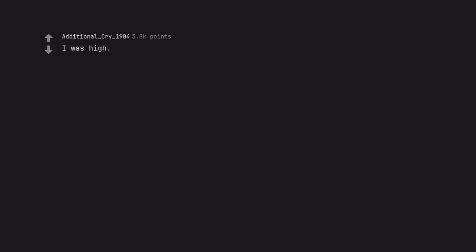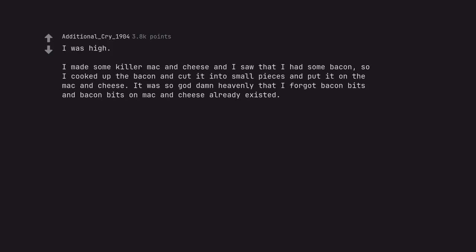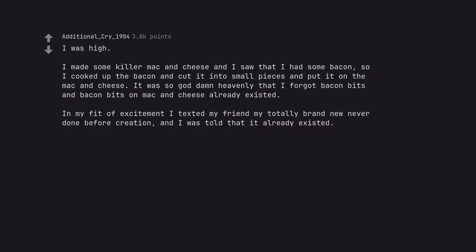I was high. I made some killer mac and cheese and I saw that I had some bacon, so I cooked up the bacon and cut it into small pieces and put it on the mac and cheese. It was so goddamn heavenly that I forgot bacon bits and bacon bits on mac and cheese already existed. In my fit of excitement I texted my friend my totally brand new never done before creation, and I was told that it already existed.